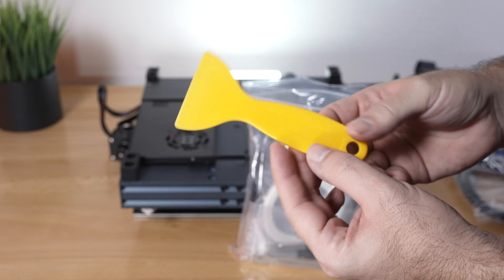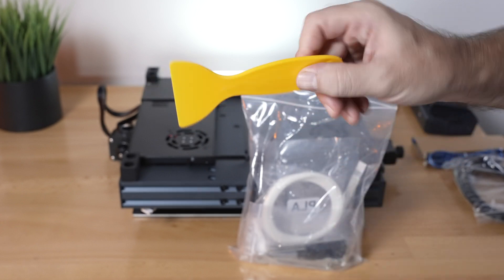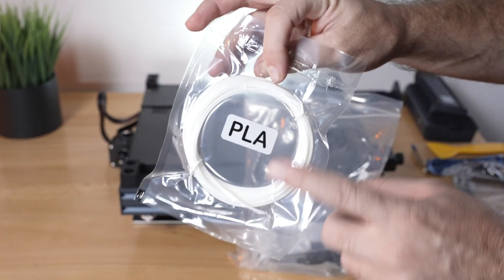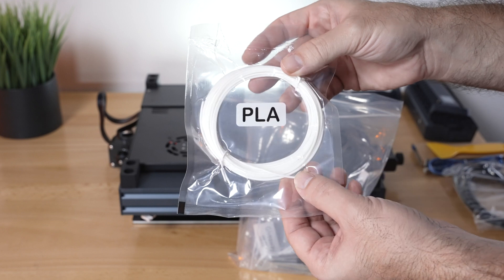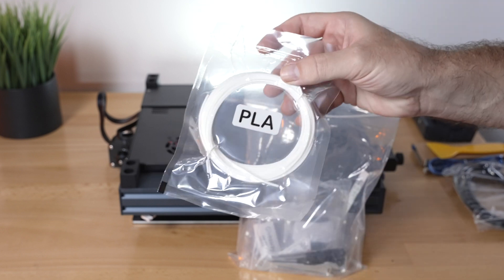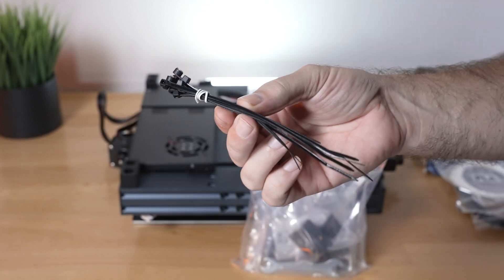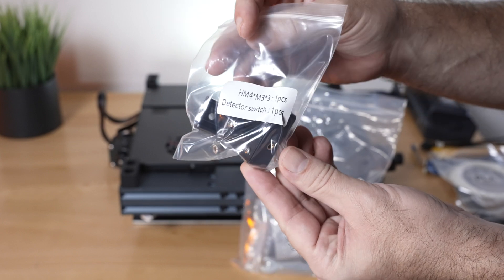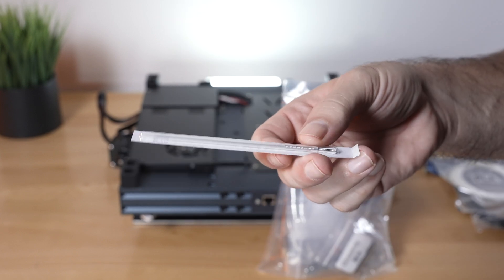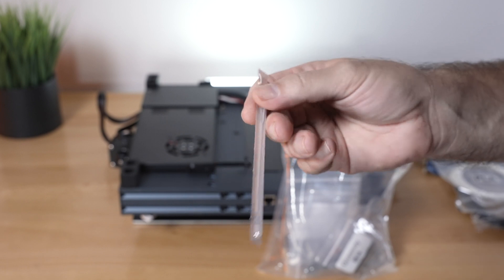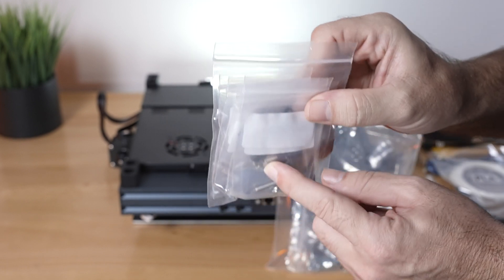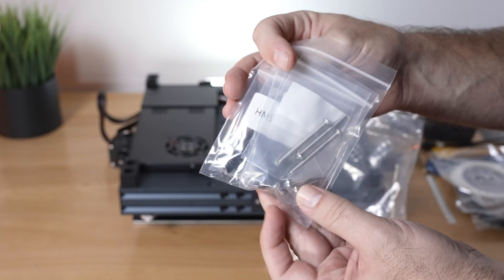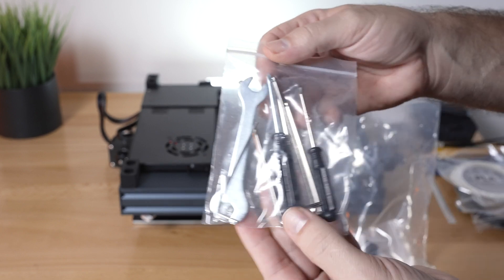A little spatula. This could be useful to get underneath the nozzle. A tiny coil of PLA filament, way too small to be useful, but it is included. Some zip ties to organize wiring. We got our filament detector that we'll need to install. A clean-out needle, which could be helpful to unclog a nozzle. A pretty hefty bag of bolts, hardware, things like that. We're going to use this to assemble the printer.